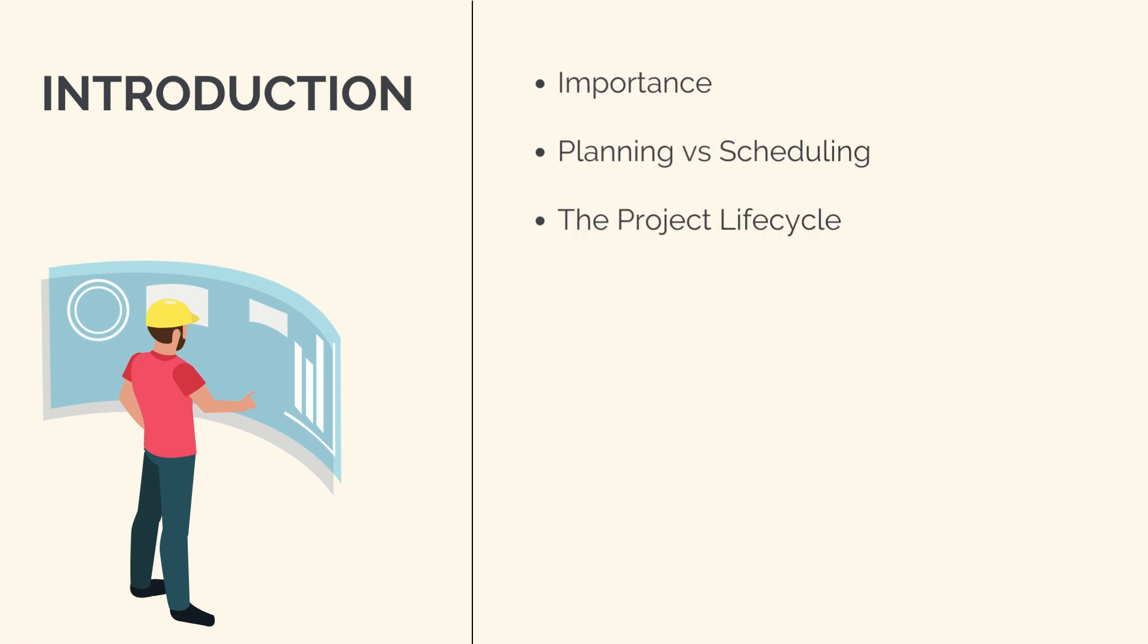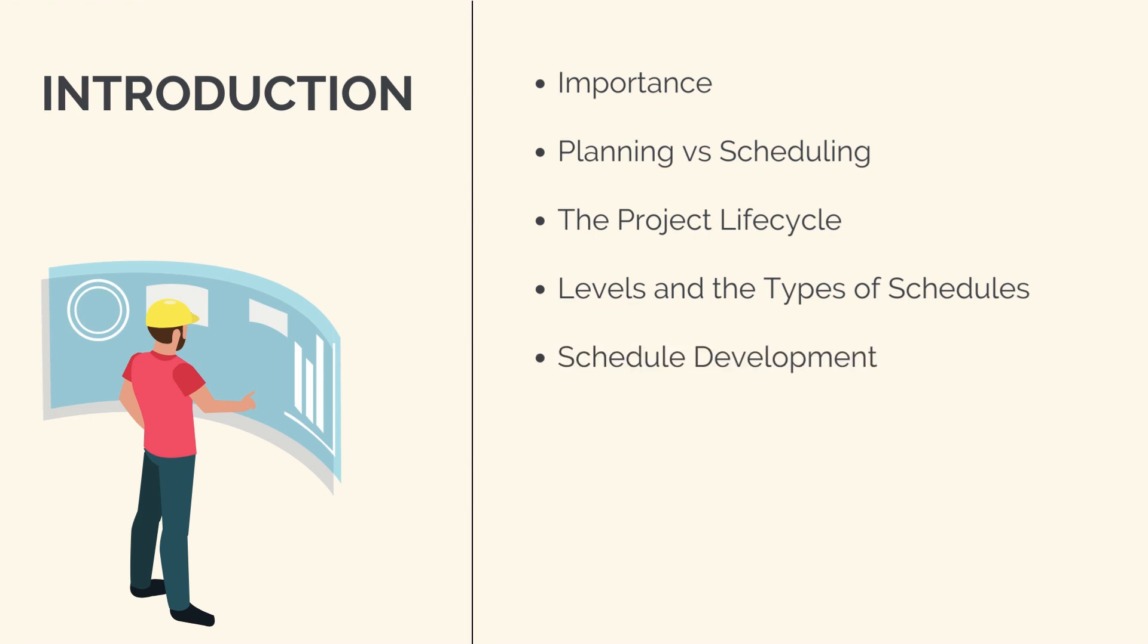The project lifecycle, levels and the types of schedules, the schedule development process, which will be a very basic introduction before we do a deep dive in section 2 of the course.